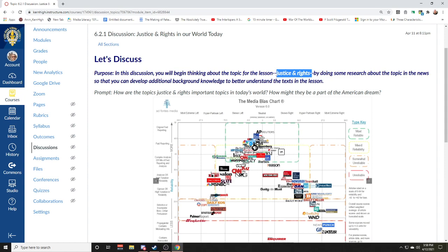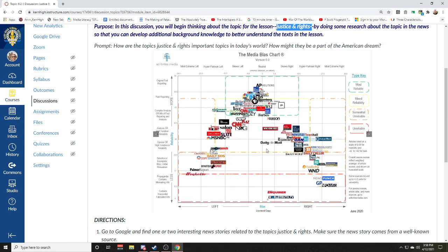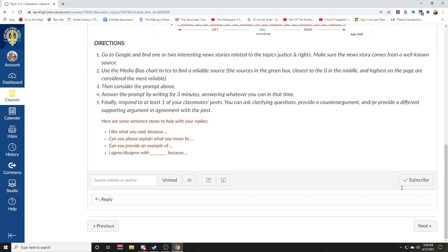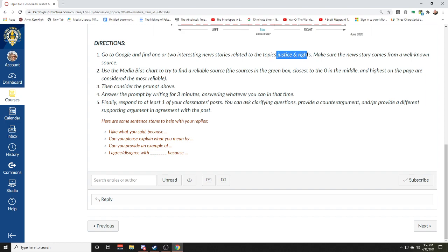We might have one that skews a little more to the left or to the right, but these are more reliable sources. You're going to share an article about a current event that relates to justice and rights. You're going to share your link, share your news story, tell me how it connects to the topics of justice and rights, and also tell me how that relates to the American Dream.